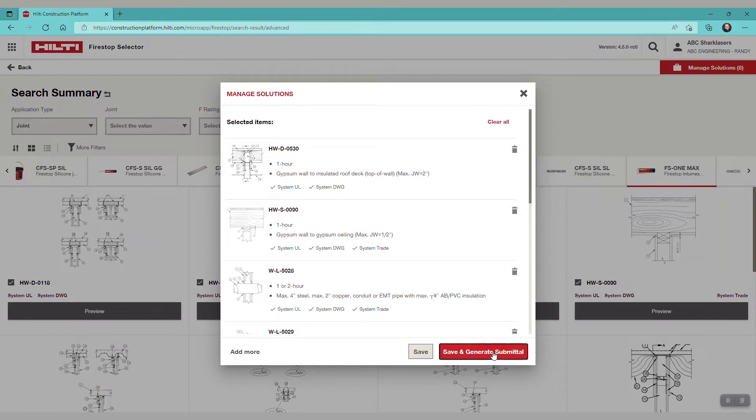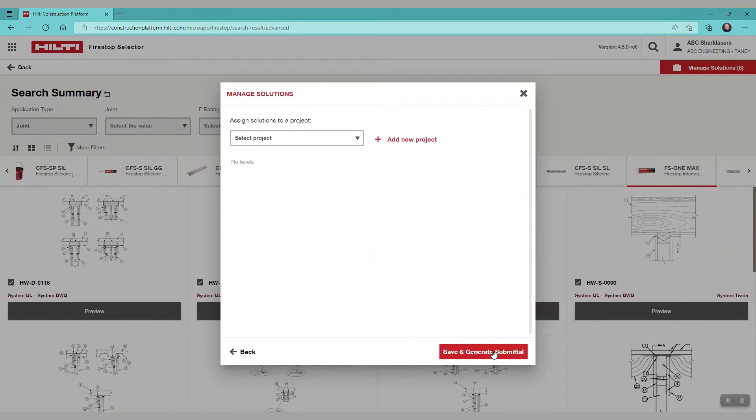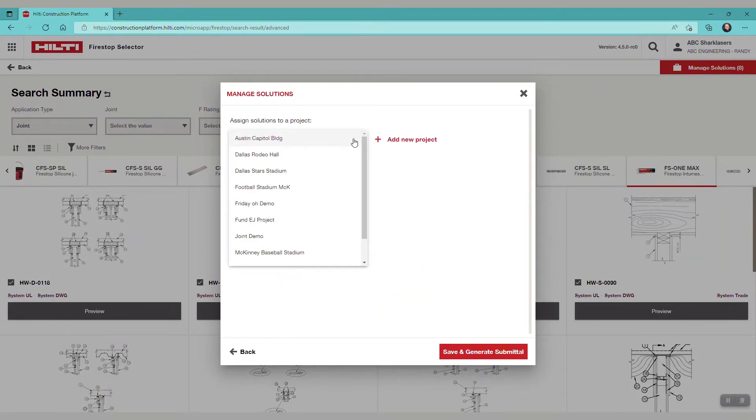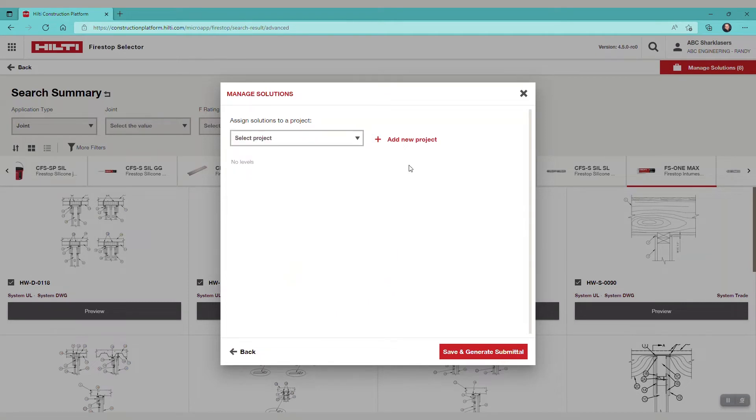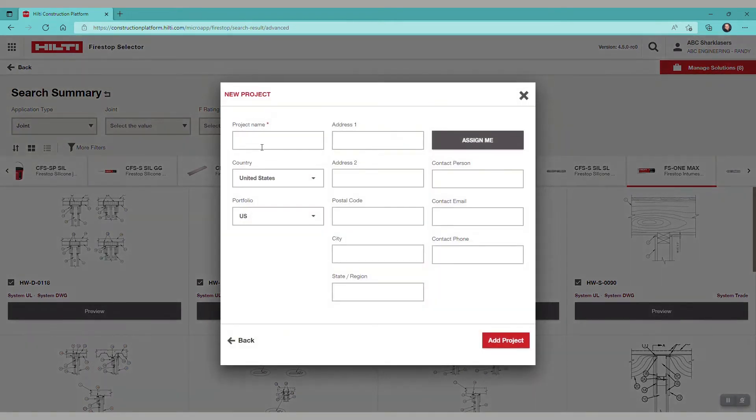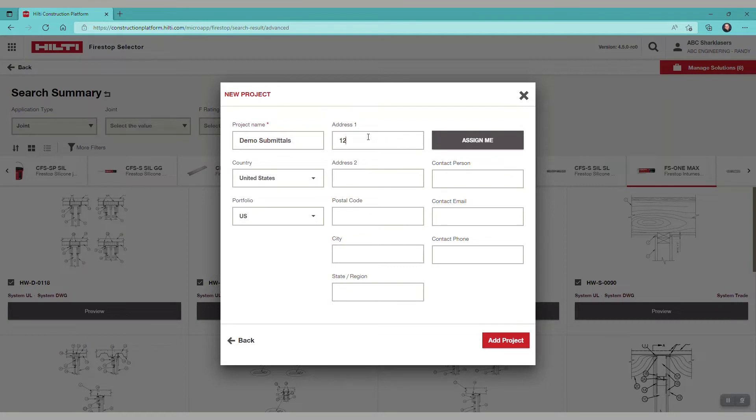In the bottom left, we're going to click Save and generate submittal. You can then add the systems to an existing project or create a new one. For this demo, let's add a new project called demo submittals.